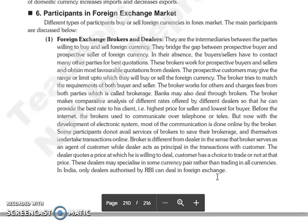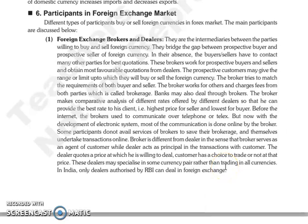Before the internet, brokers communicated over telephone and telex. But now, with the development of electronic systems, most of the communication is online. Some participants are not available to the broker, and they only provide their brokerage and transactions online.